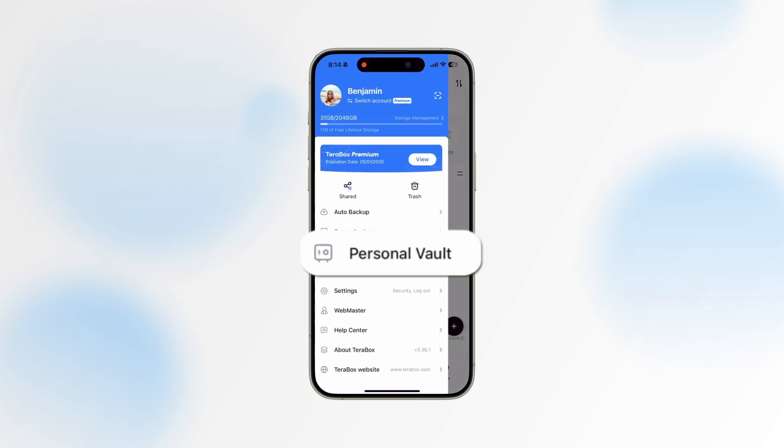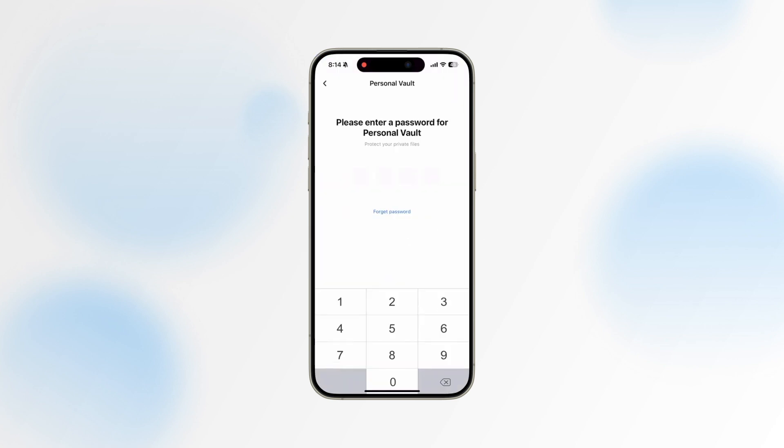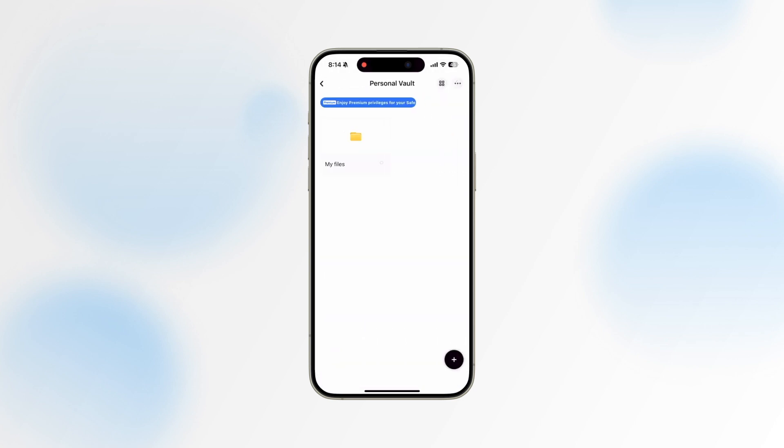For future access, you will need to enter your password to enter your vault. If you need to change your password, click on the upper right corner and select Settings to make modifications.